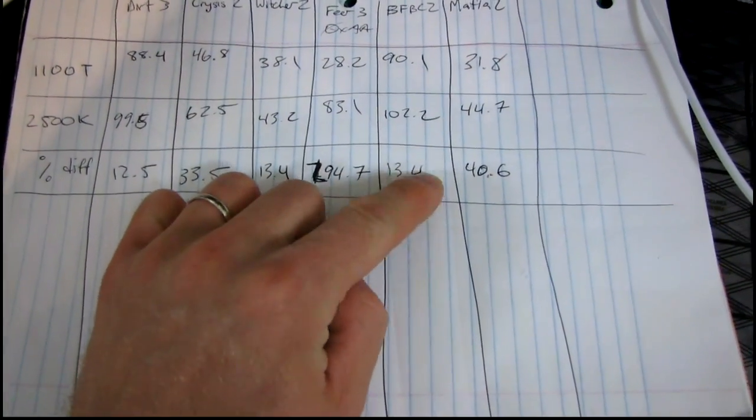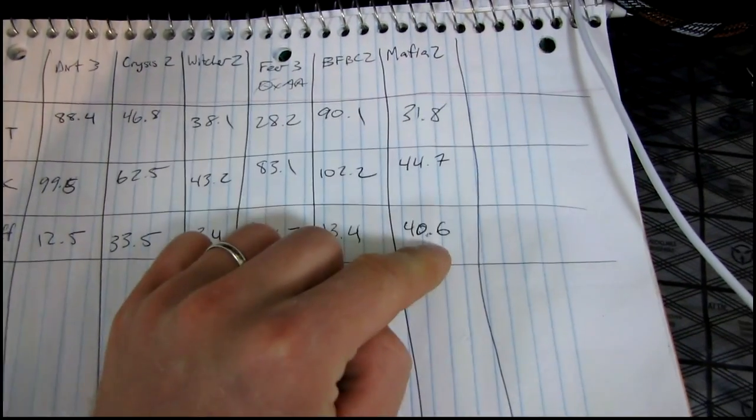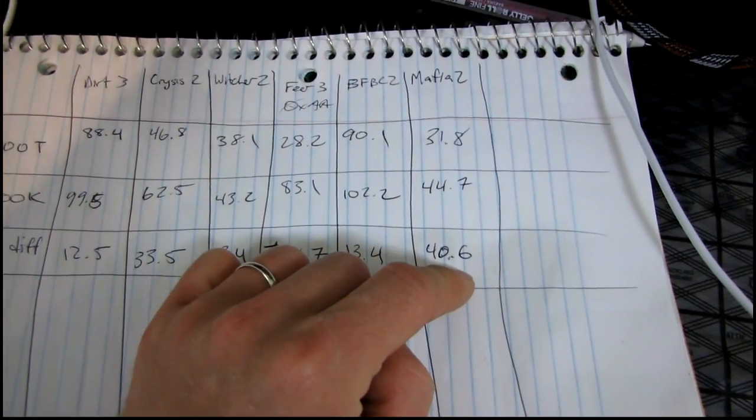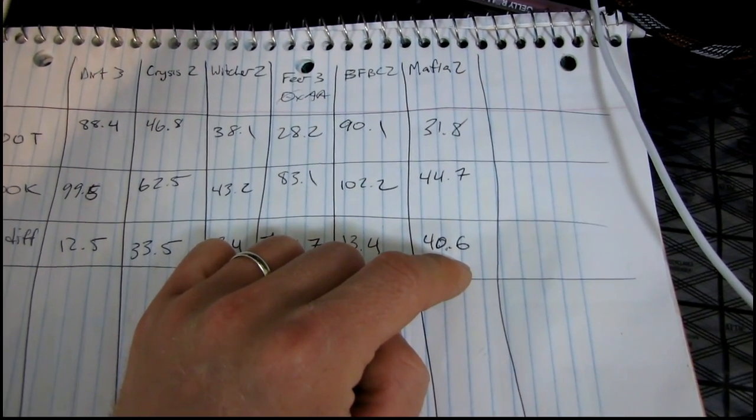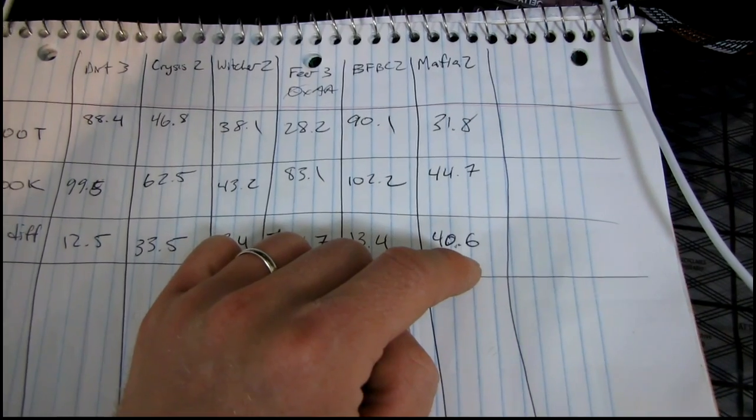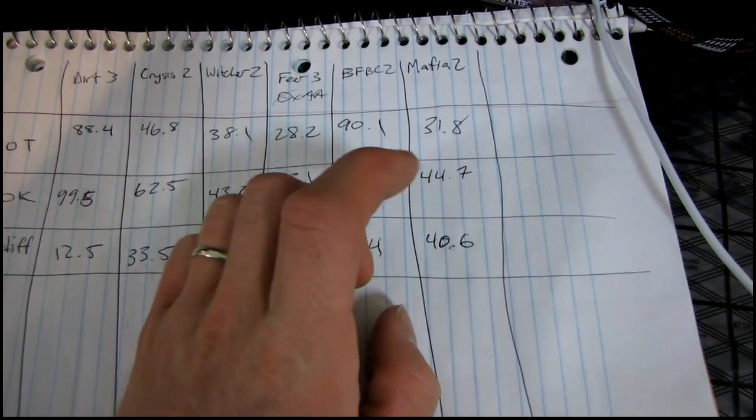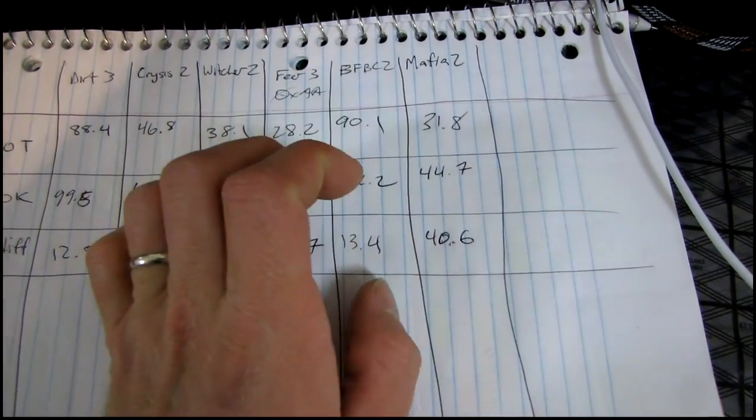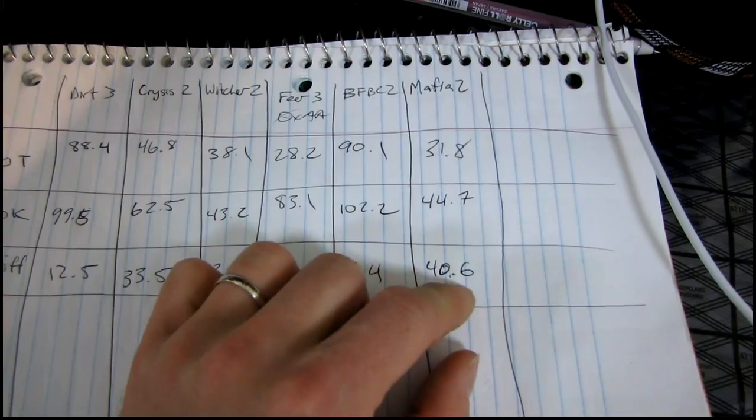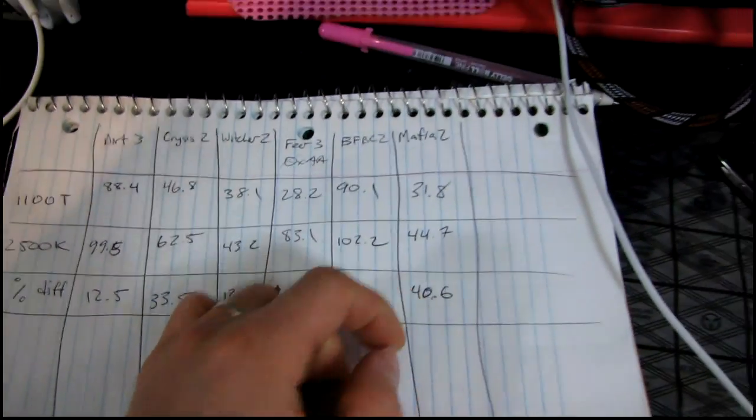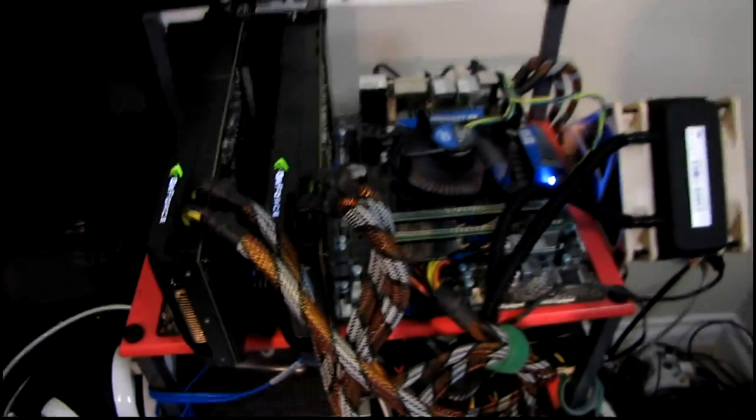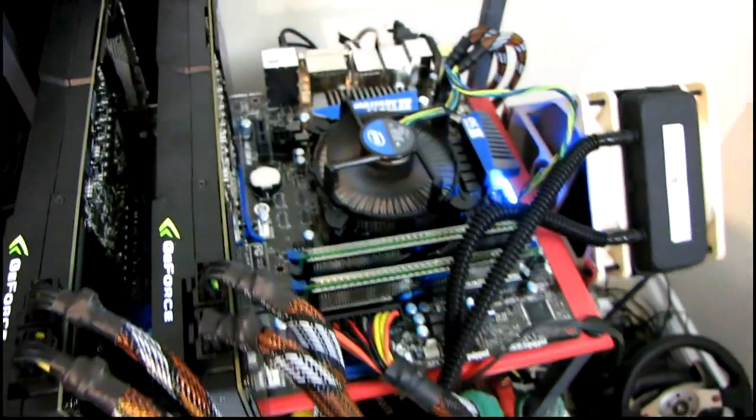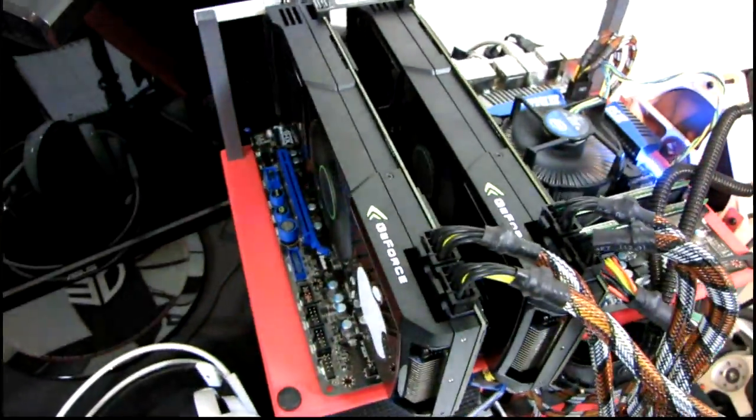Battlefield Bad Company 2, it's about par for the course. And then Mafia 2, maybe due to the processor intensive nature of it with all the particles and whatnot, the CPU still has to help out the GPU with that. So we ended up seeing approximately 40% increase in gaming performance going to a 2500K from an 1100T with GTX 590s.